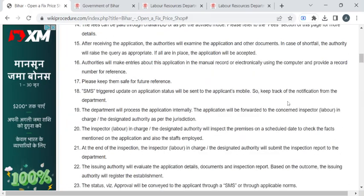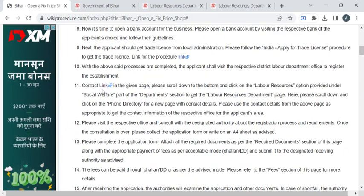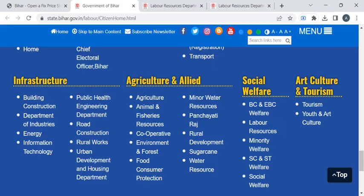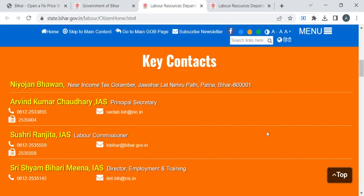With the help of the contact details provided in this link, if you click on it you will be redirected to the Bihar official website. Here, scroll down and reach the Social Welfare section. Click on the 'Labor Resources' option — you will be taken to the Labor Resources Department website. Scroll down and find the 'Key Contacts' section.